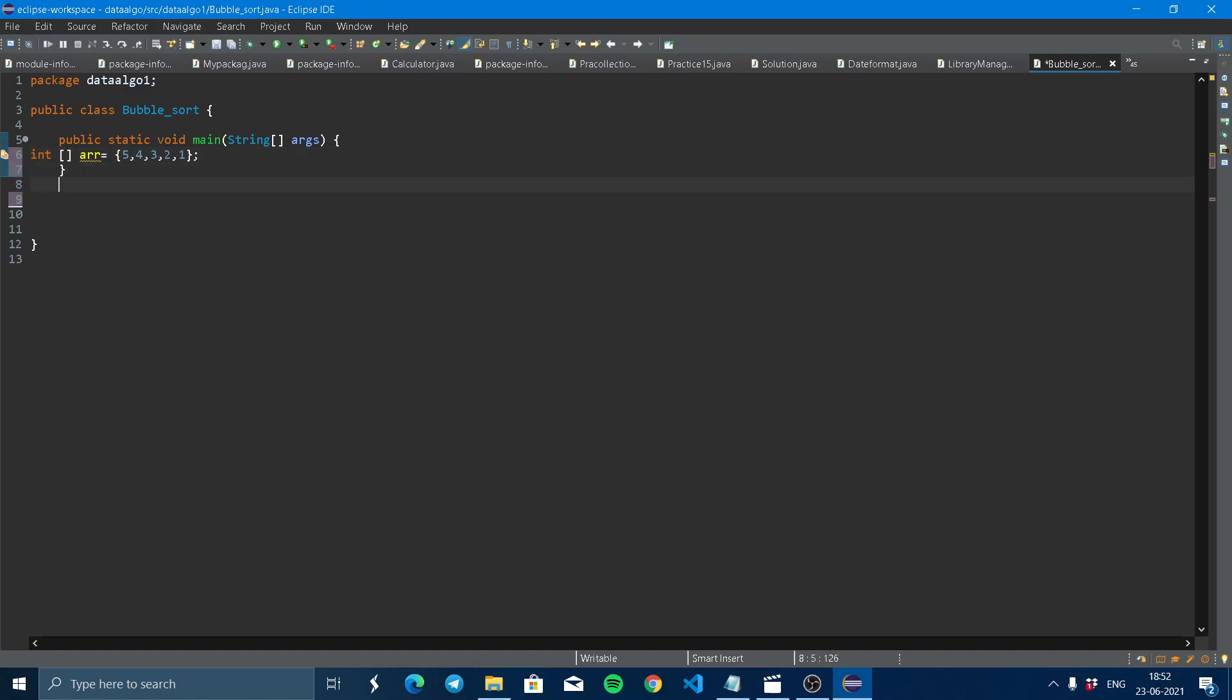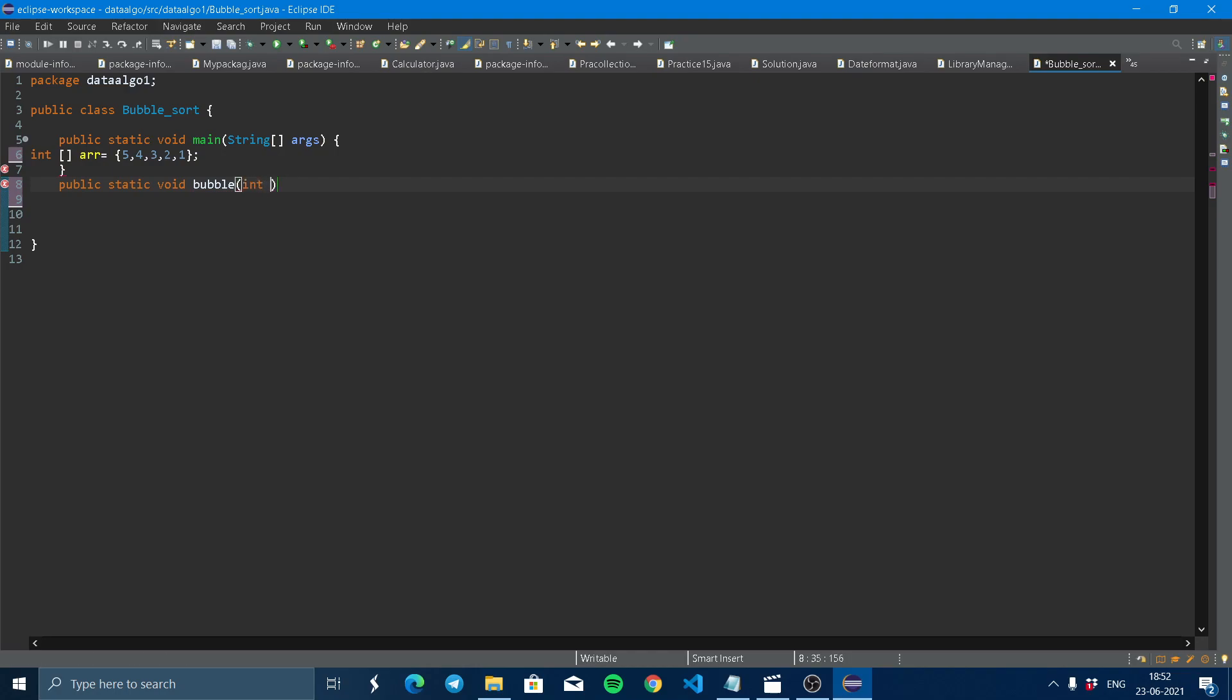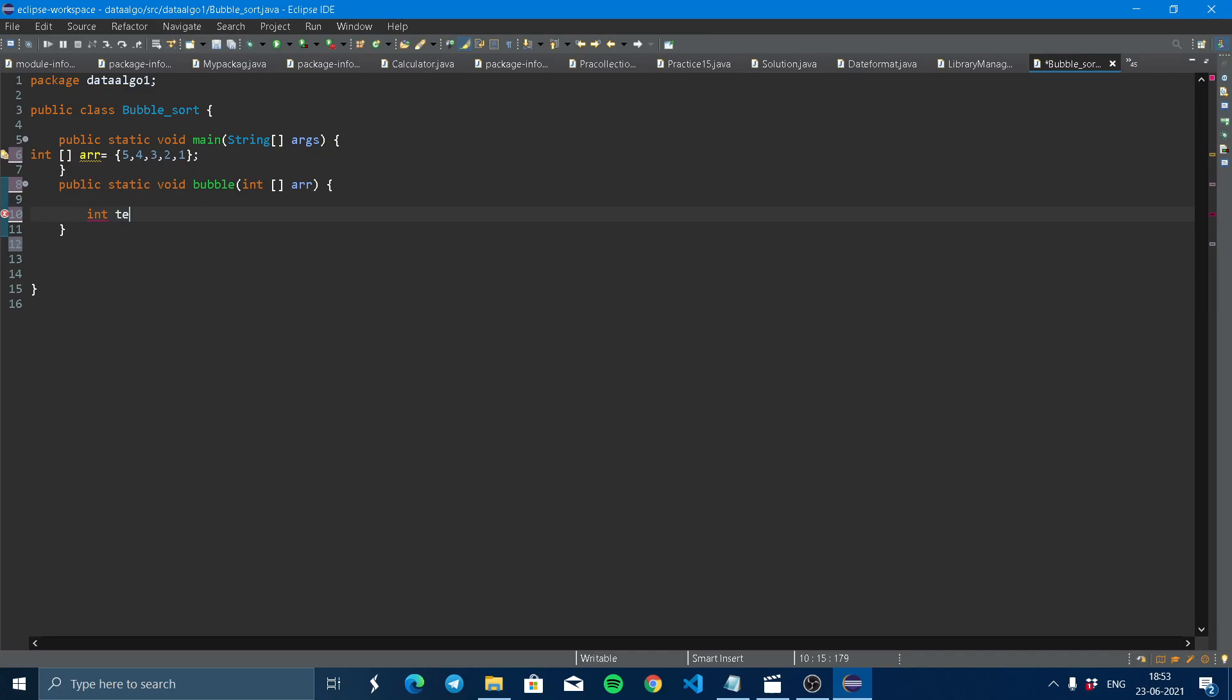From here, we declare a method: public static void, and we have to give some function name. Now we take it as bubble here as a function name, and it will take an integer array.